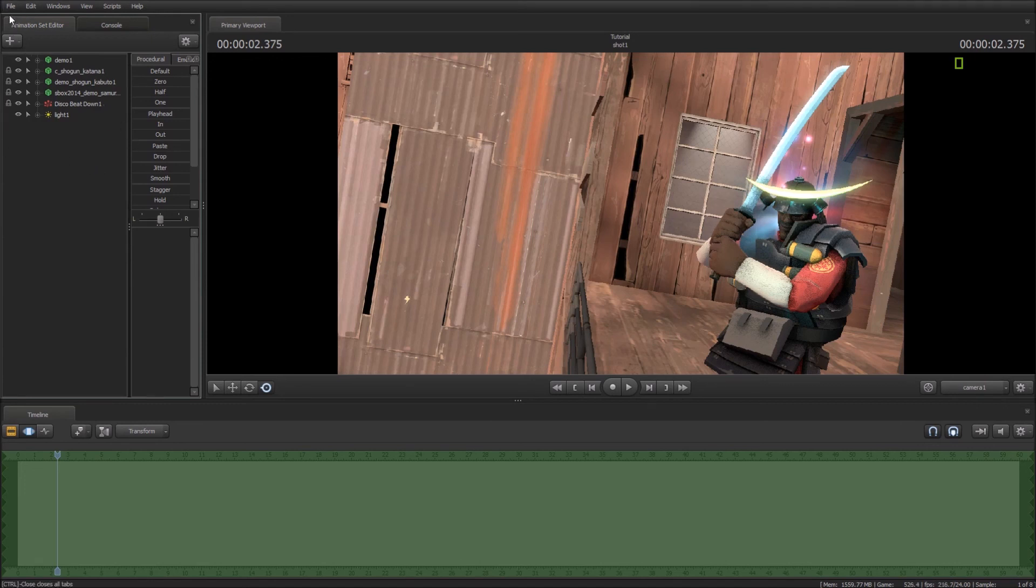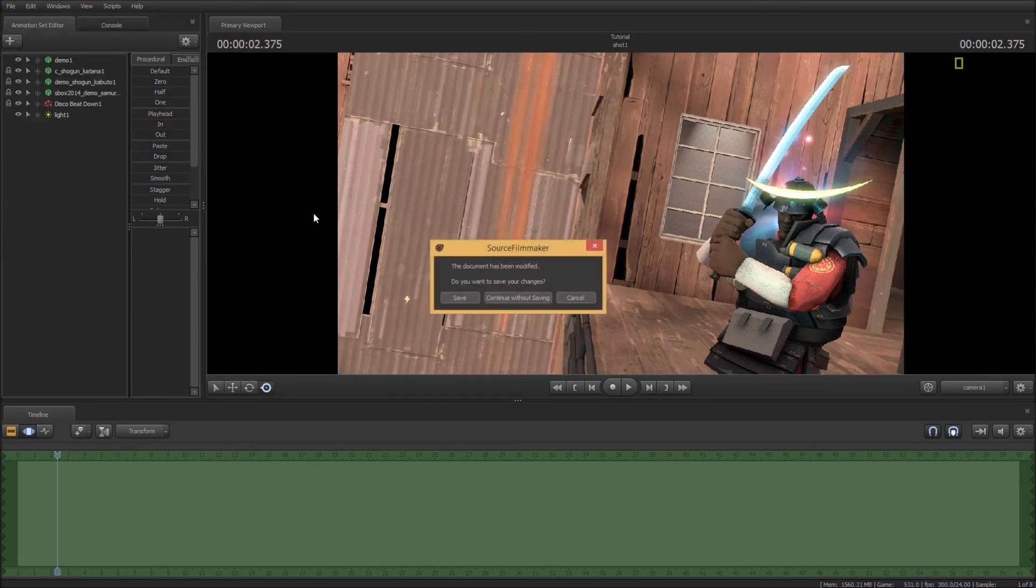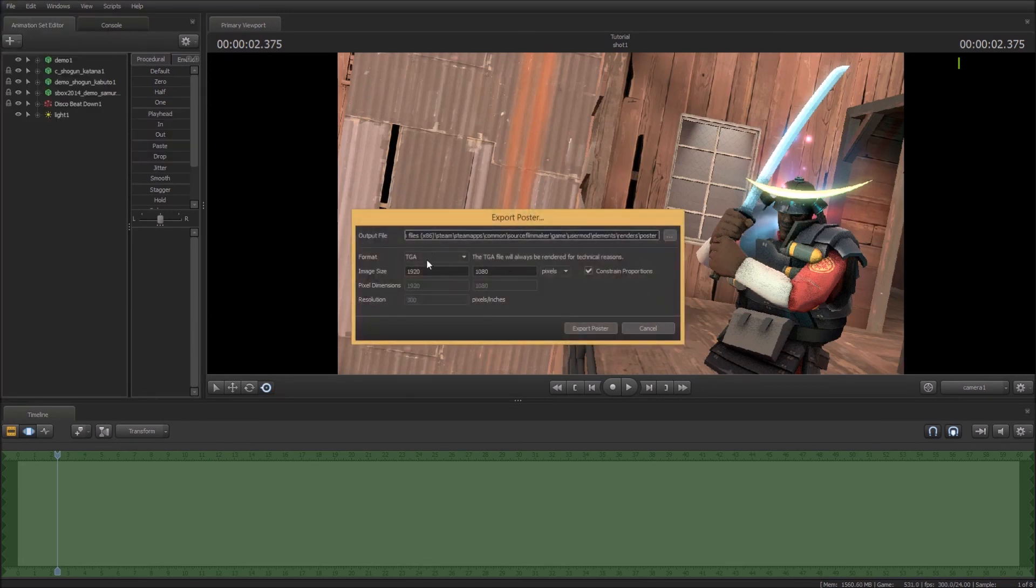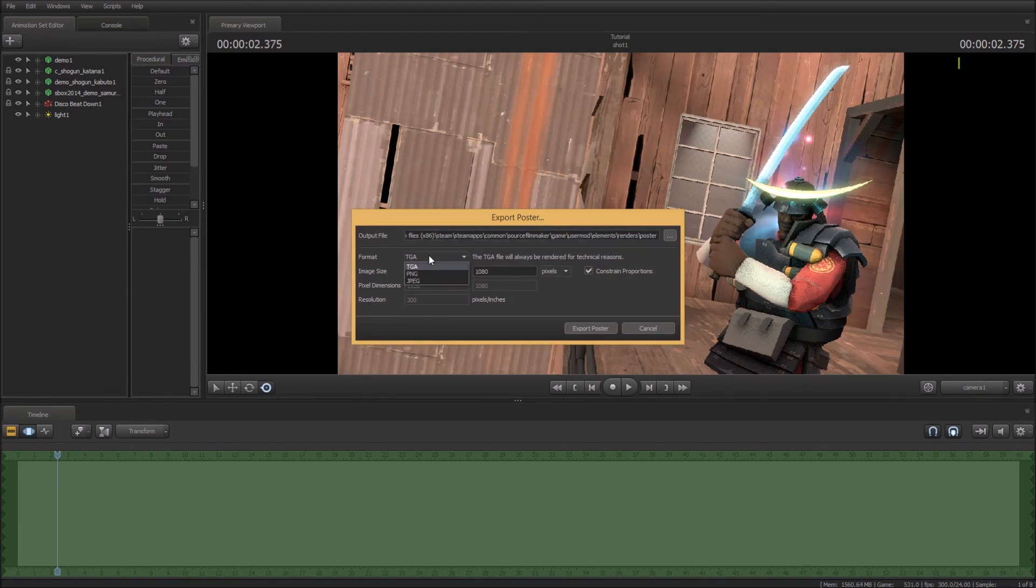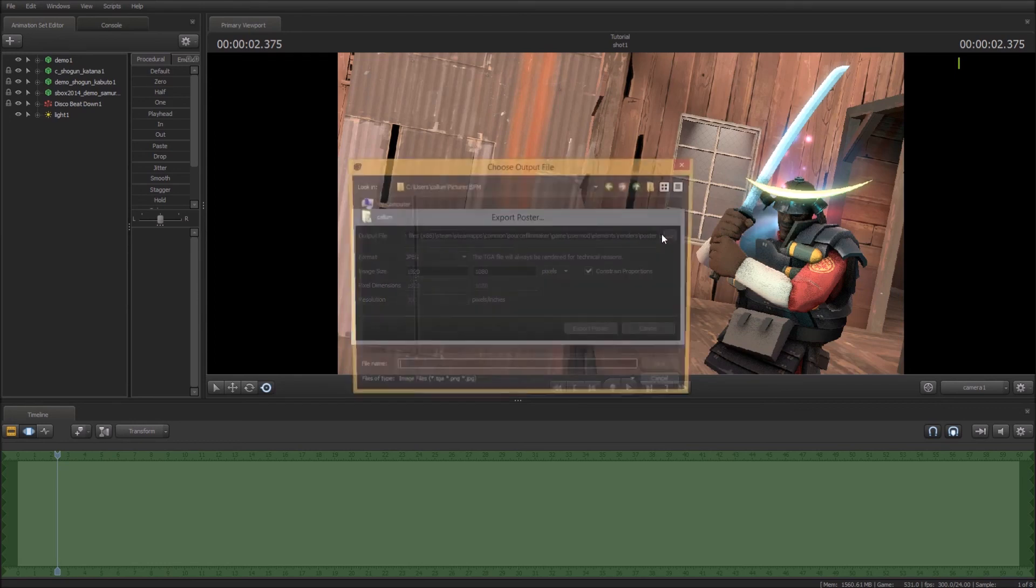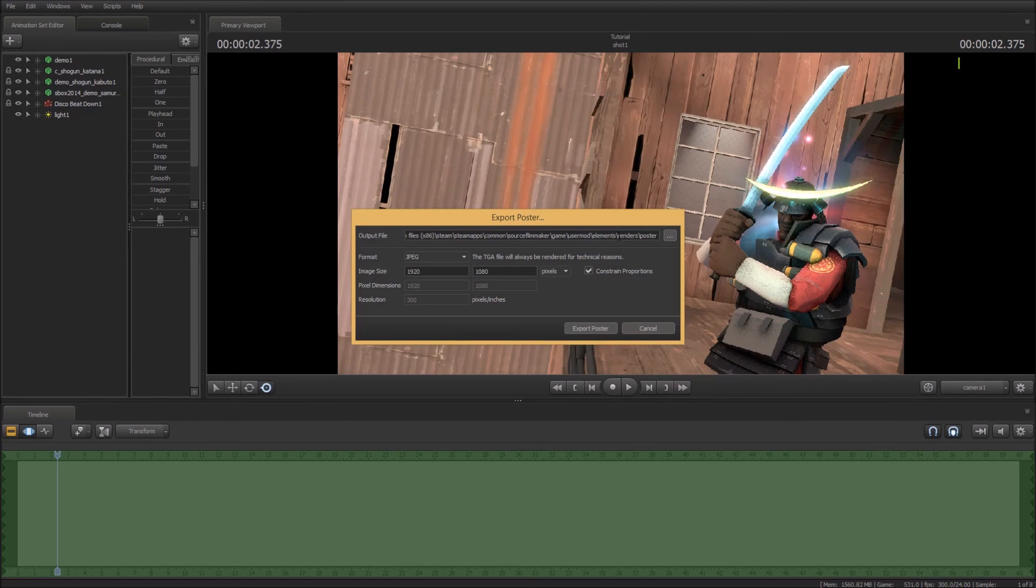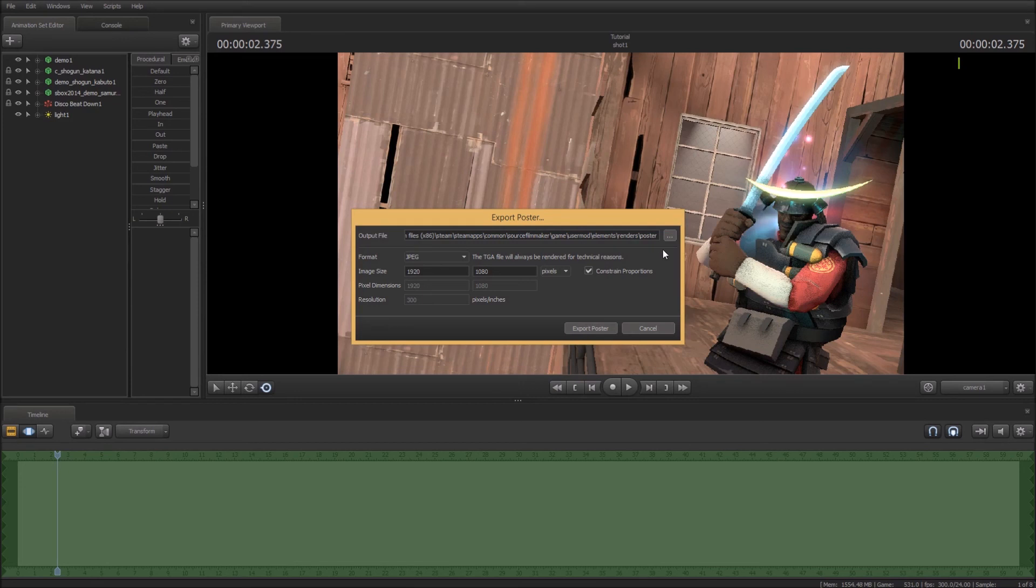So now you're going to want to go File, Export, and Poster, Save. Now you choose JPEG or PNG depending on which one you want to use. And then you choose your file directory up here just the same way as normal. And then you press Export Poster and it can take a while to export sometimes depending on what you've done. But yeah.